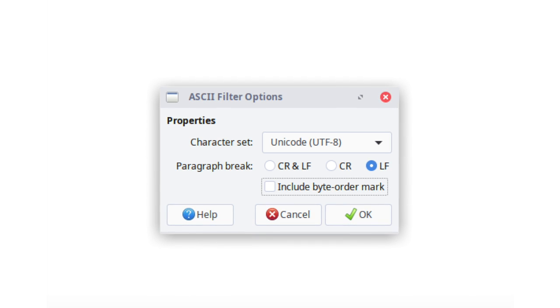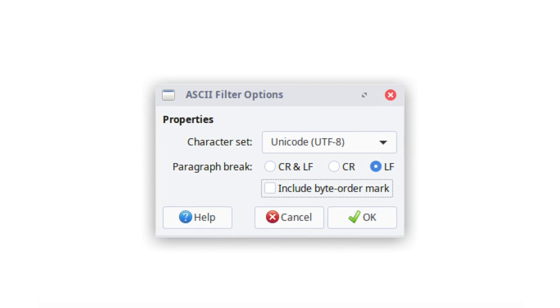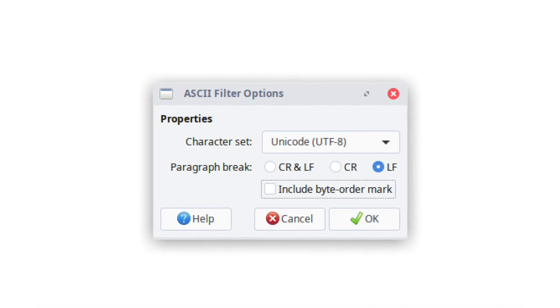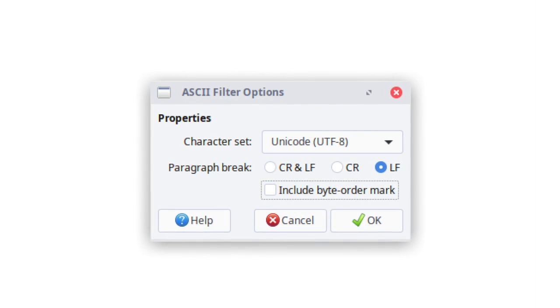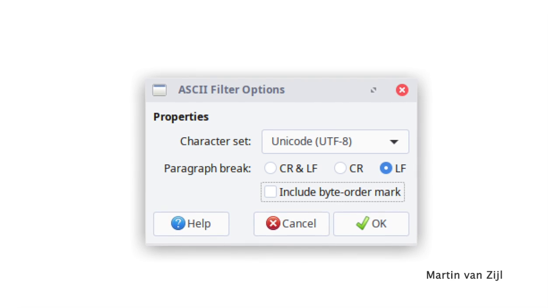When you're exporting a document, UTF-8 and UTF-16 encoded text may now be saved without the byte order mark.